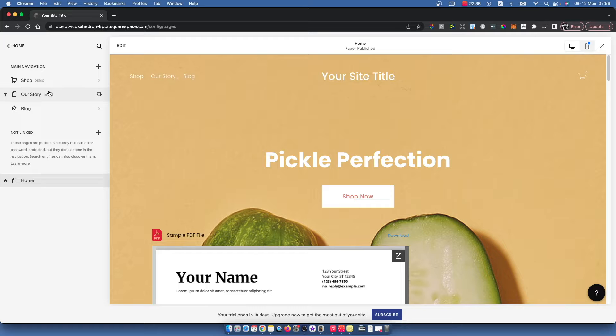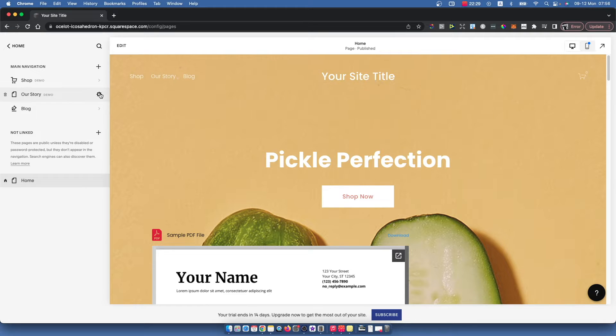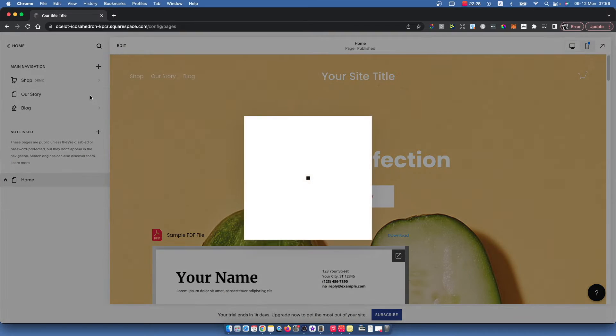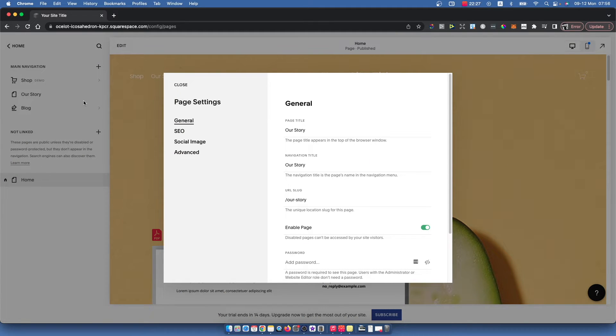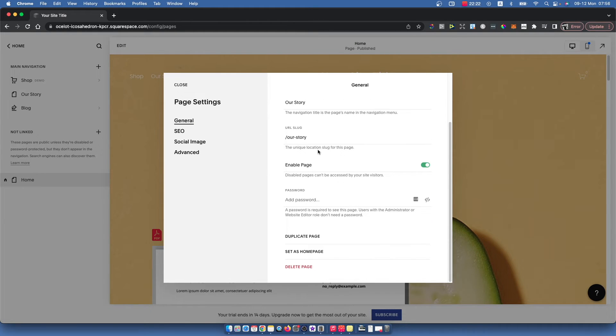Then you just need to select the page that you want to be your home page and press this little gear icon here. Then you need to go on the General tab here and scroll down.